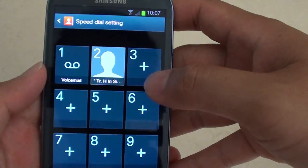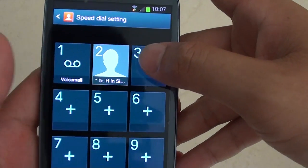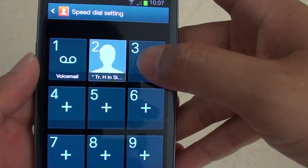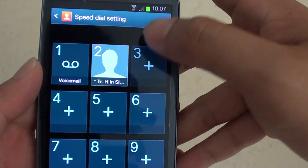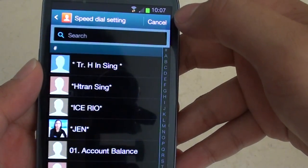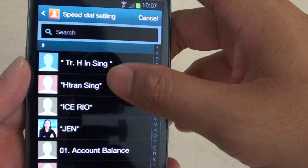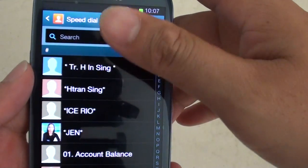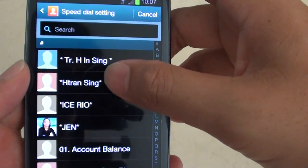In here, you can simply tap on the key that you want to assign a speed dial or a contact to. Now, go through your contact list and select a contact that you would like to use.